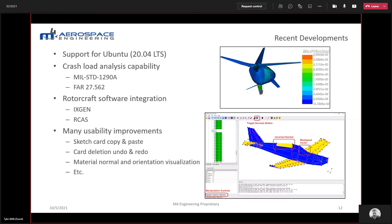Another addition is our rotorcraft software integration. We've developed an integrated capability with XGen, an intelligent cross-sectional generation tool that serves as a preprocessor for VABS — the Variational Asymptotic Beam Section analysis tool — essentially used to create composite rotorcraft blades. We've enabled connection with that from Infrastructure Studio models, and ultimately with RCAS for rotorcraft comprehensive analysis.